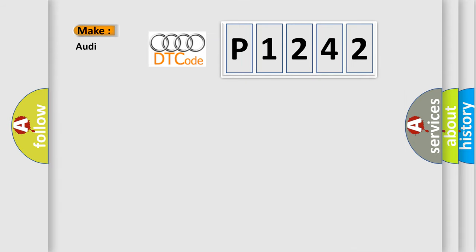So, what does the diagnostic trouble code P1242 interpret specifically for Audi car manufacturers?